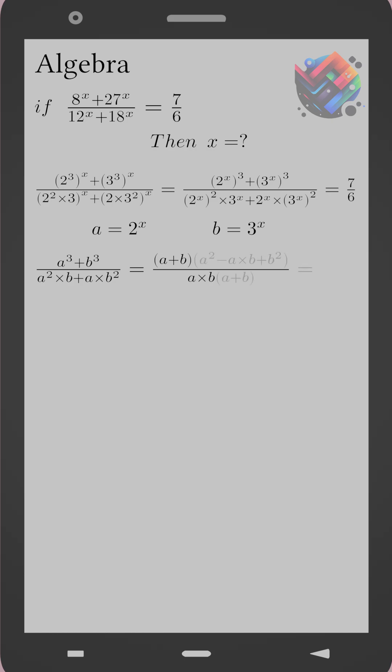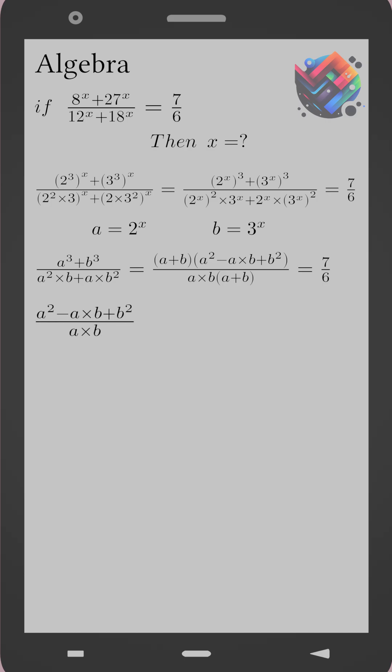The expression becomes a cubed plus b cubed, divided by a squared times b plus a times b squared. Using the identity for a cubed plus b cubed, it equals (a plus b)(a squared minus ab plus b squared). So the fraction becomes (a plus b)(a squared minus ab plus b squared) over ab(a plus b), which simplifies to (a squared minus ab plus b squared) over ab, and this equals 7 over 6.